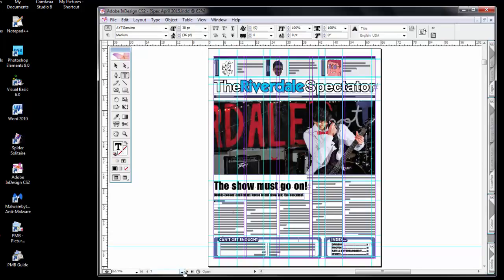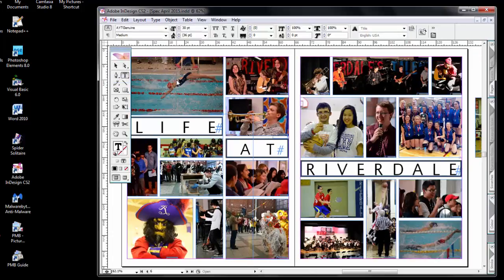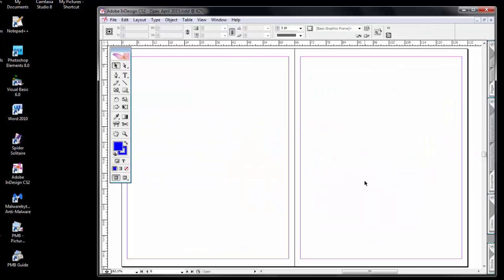Let's start with the center spread. I'm going to go to pages six and seven. Fit the spread in the window. The easiest way to select everything is Control A. You notice that there are handles on all objects on the page when I select the delete button — they're gone.